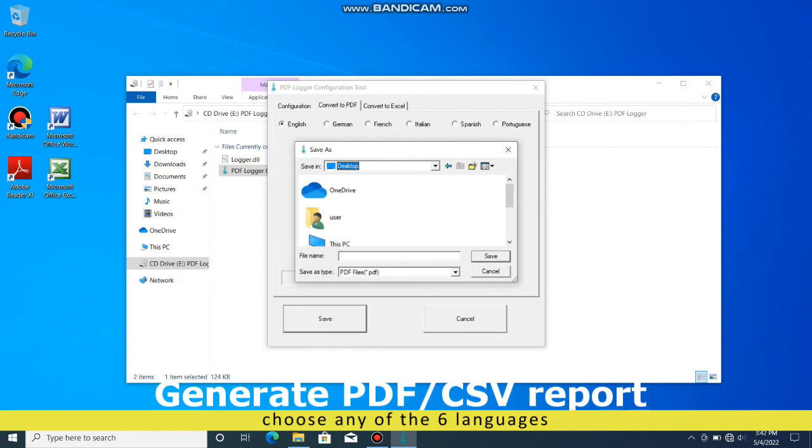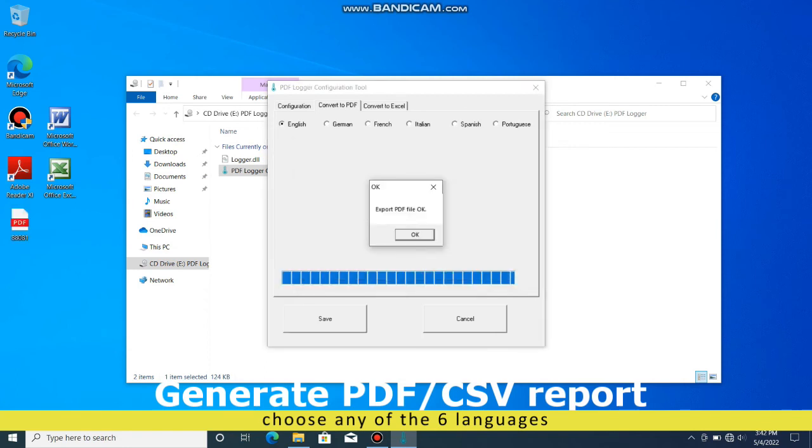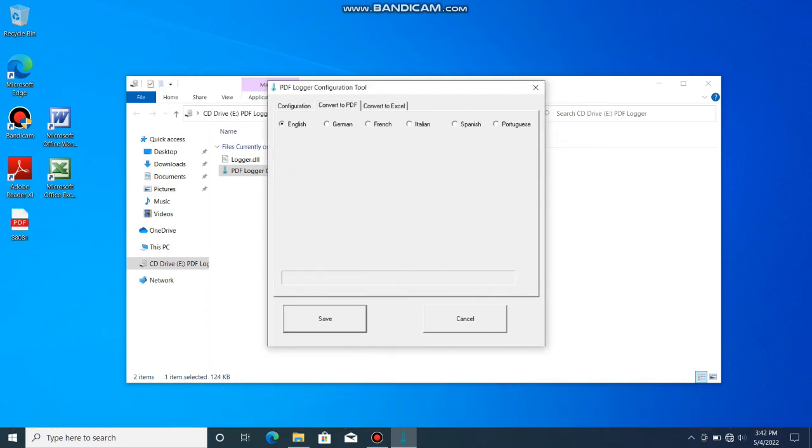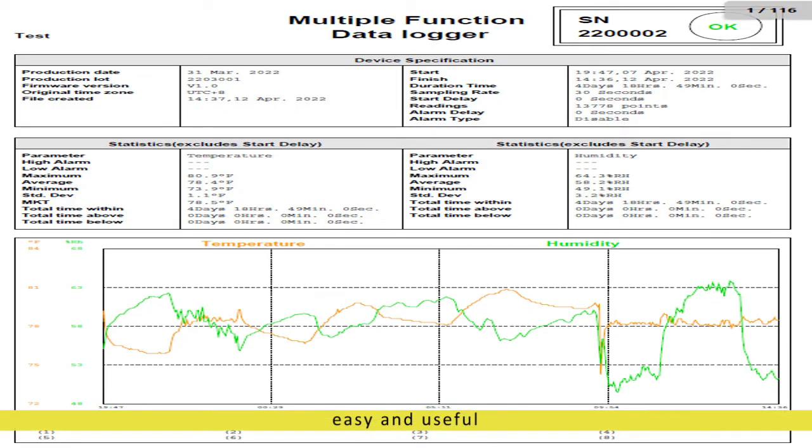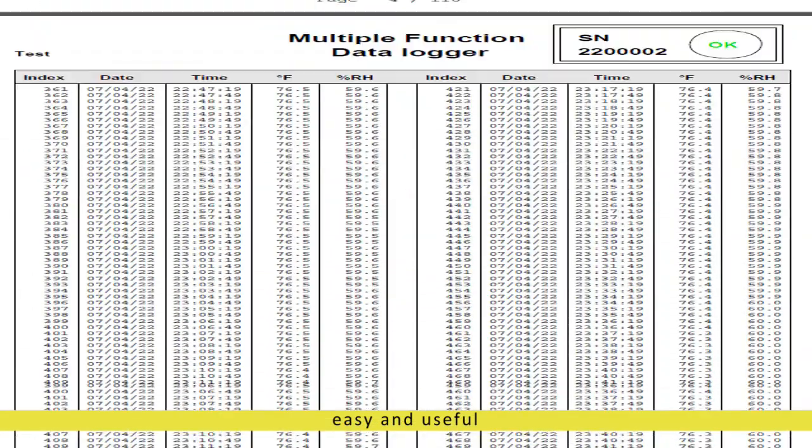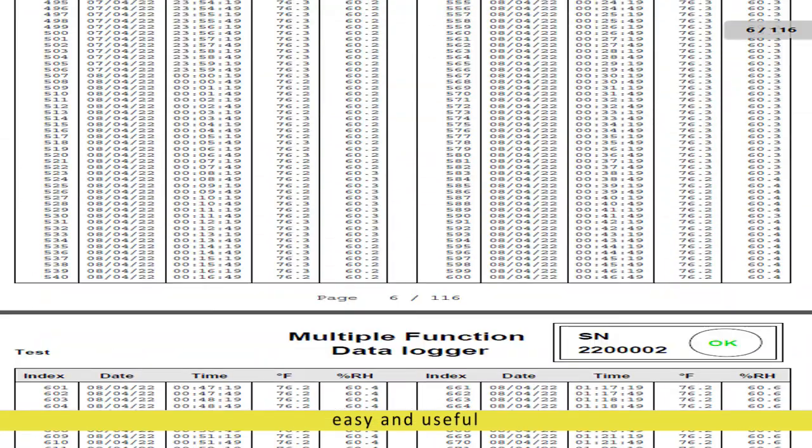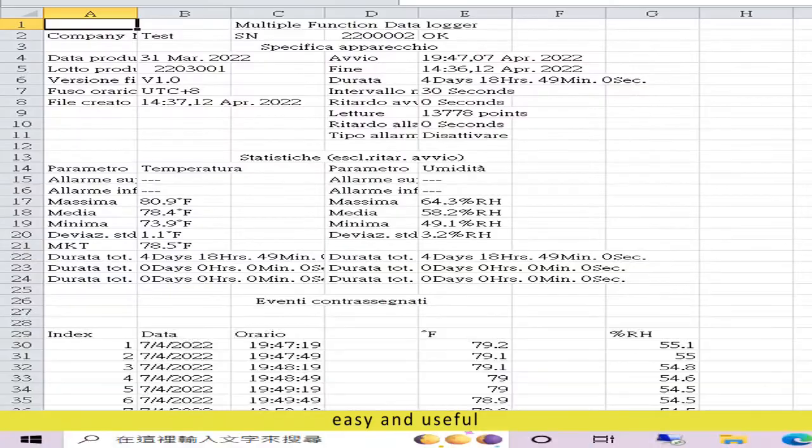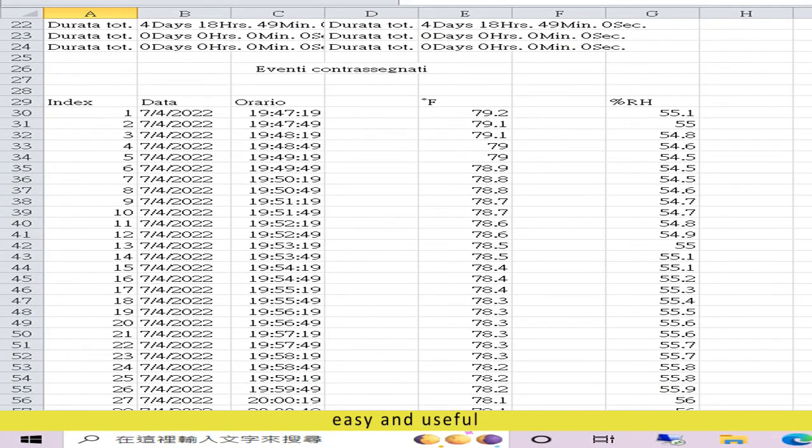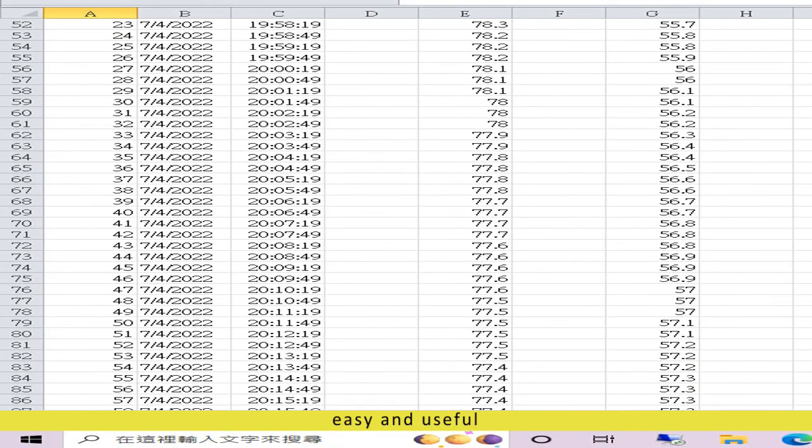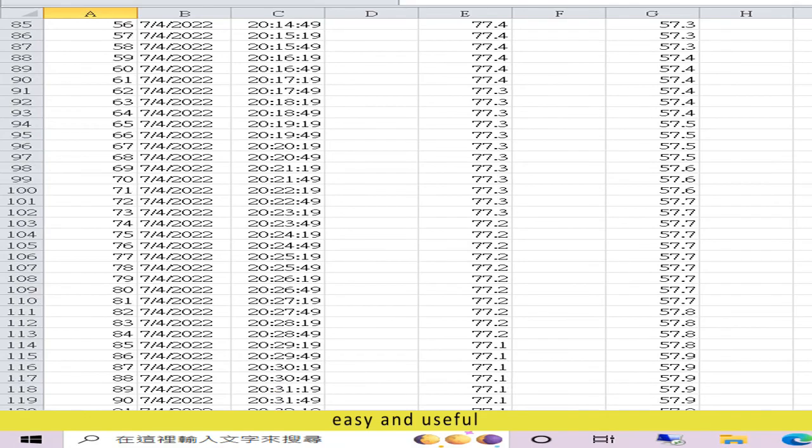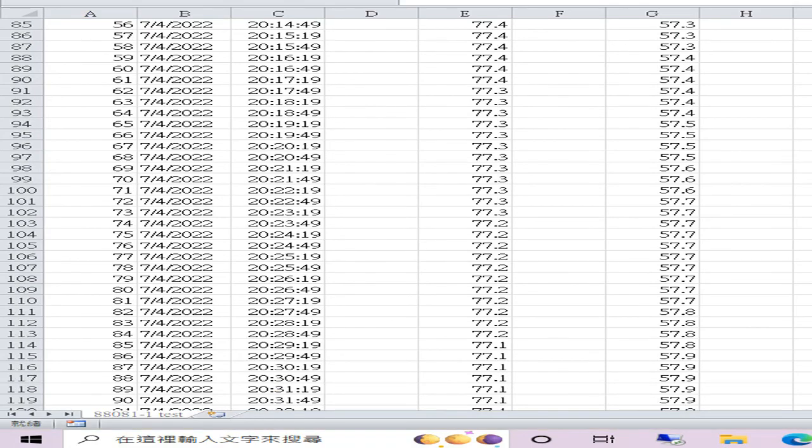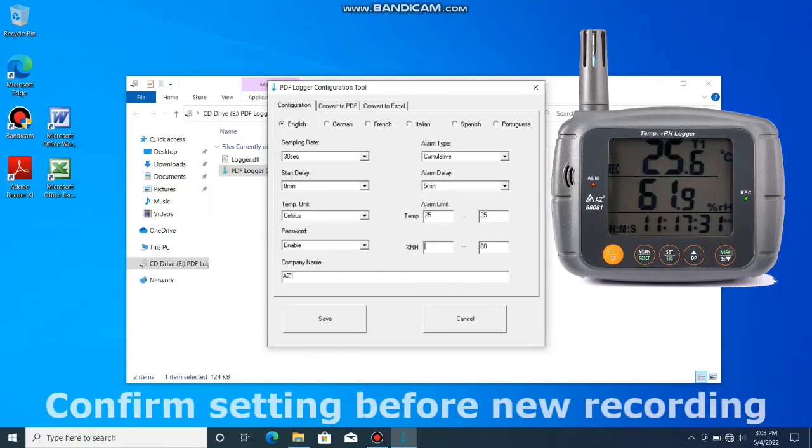The recorded data will be kept in the logger and only be overwritten when a new recording trip is started. The generated PDF report contains all the details and easy understanding graphs. The generated CSV report contains all the details to simplify your analysis work.